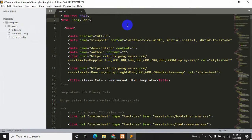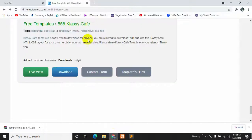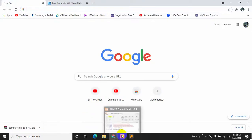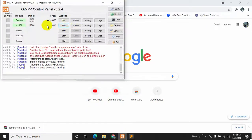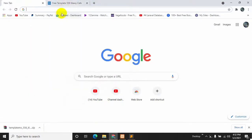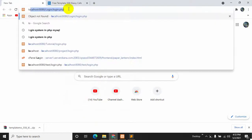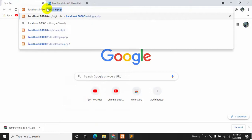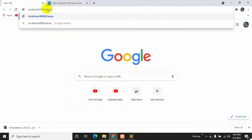Now if we go to our browser - and one more thing, make sure that your XAMPP is running - so localhost, we use our localhost then it will be template.